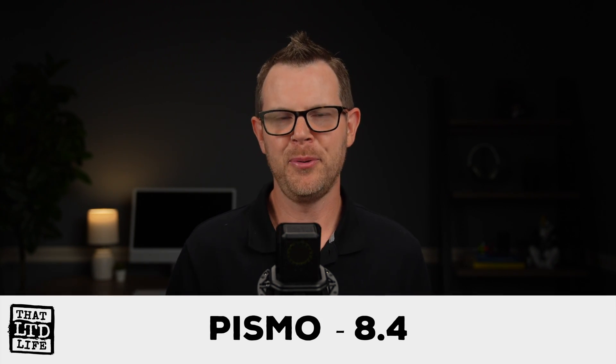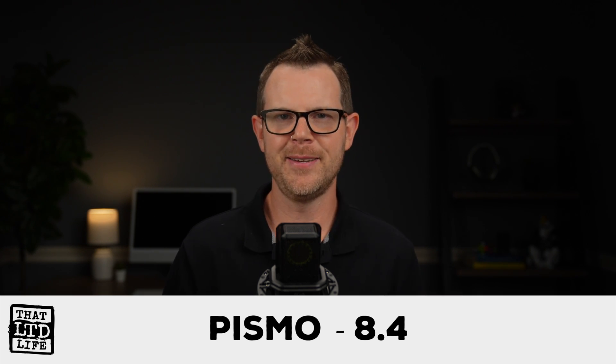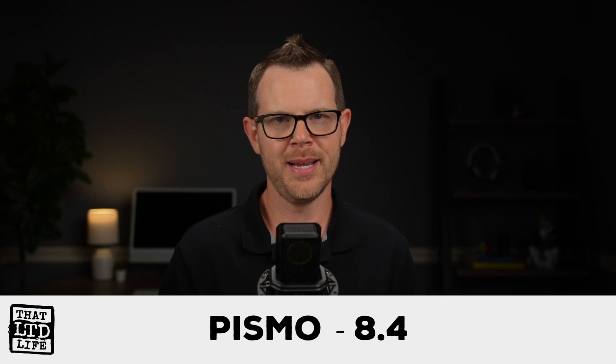So time for a final score here. I'm going to give Pismo an 8.4. I think this is a really interesting tool. It's executed well, and the price cannot be beat.